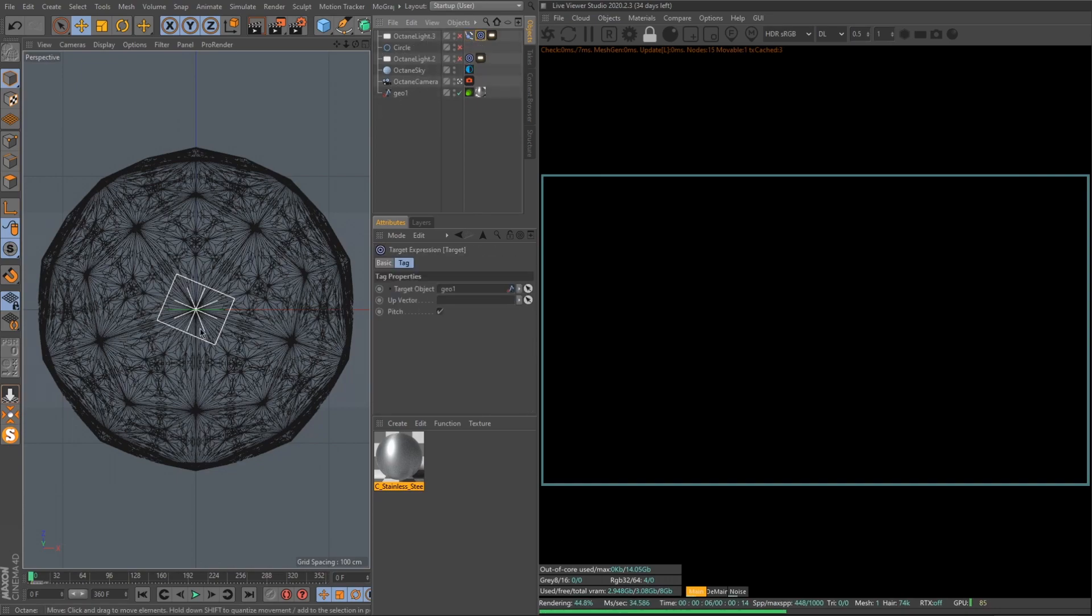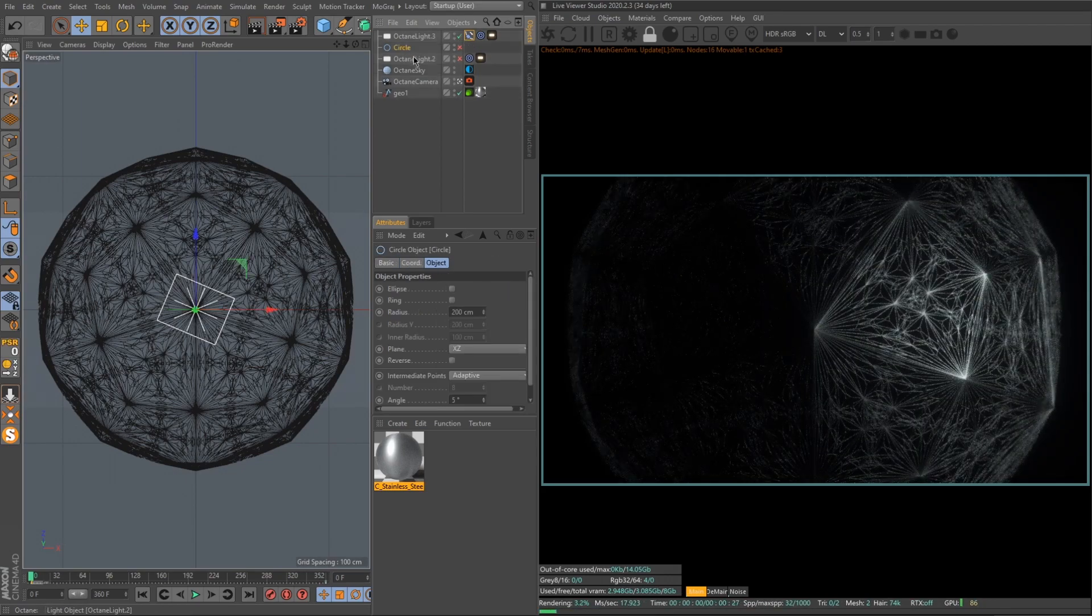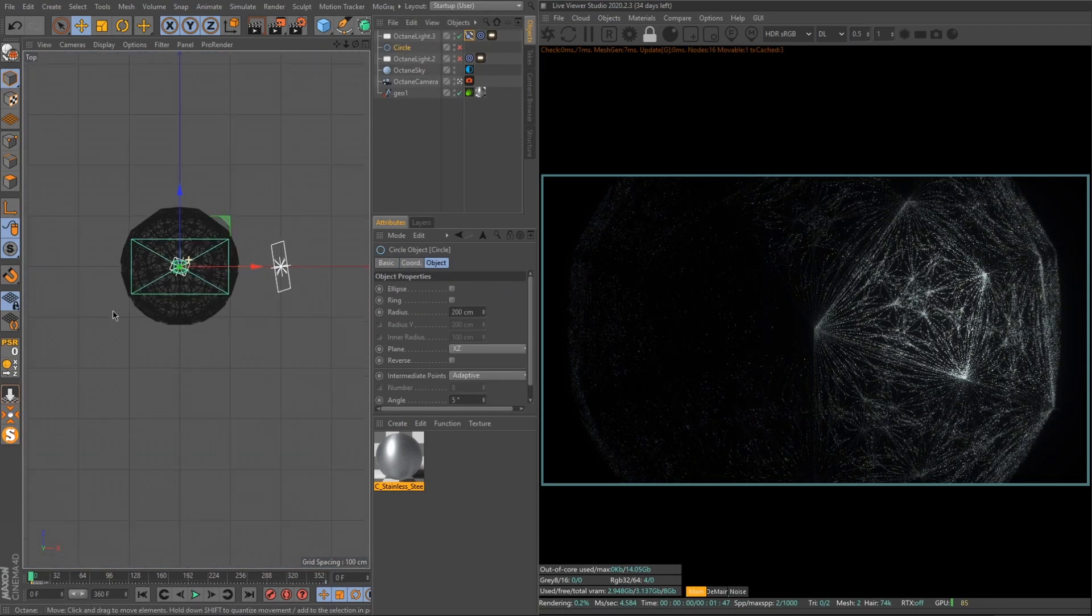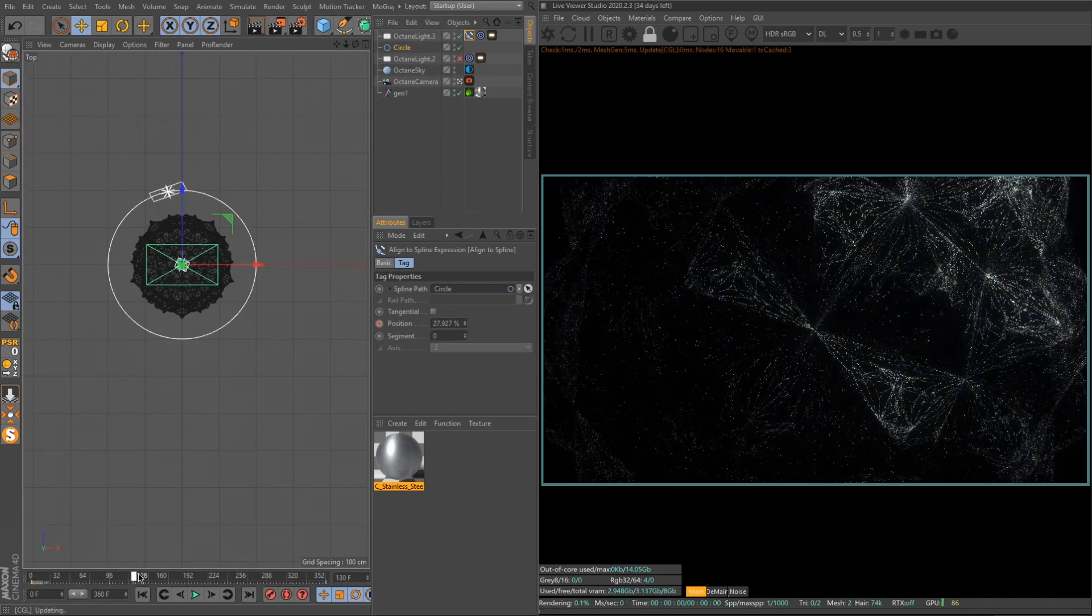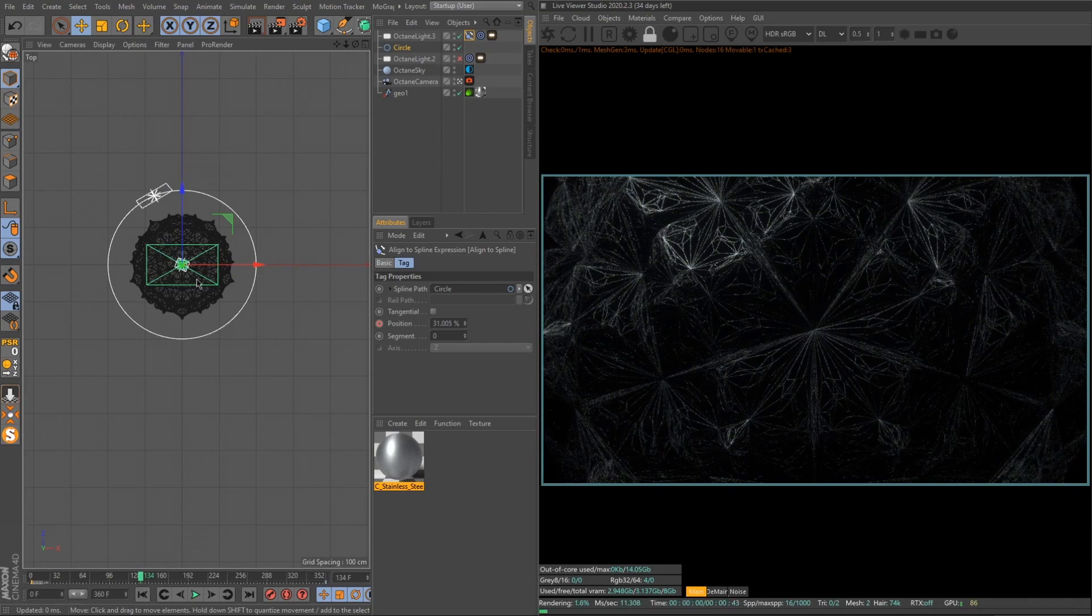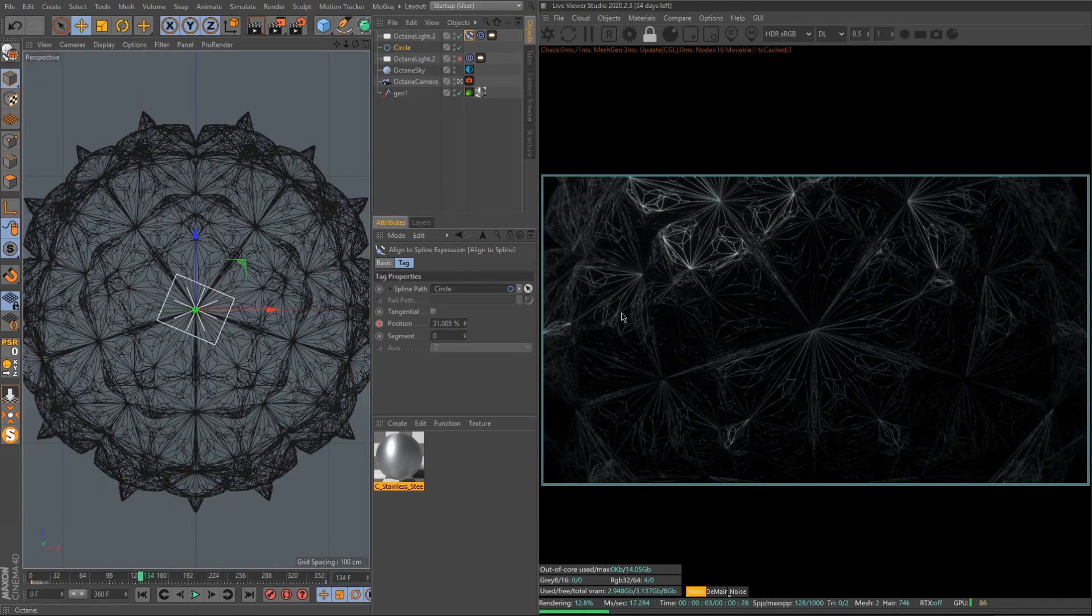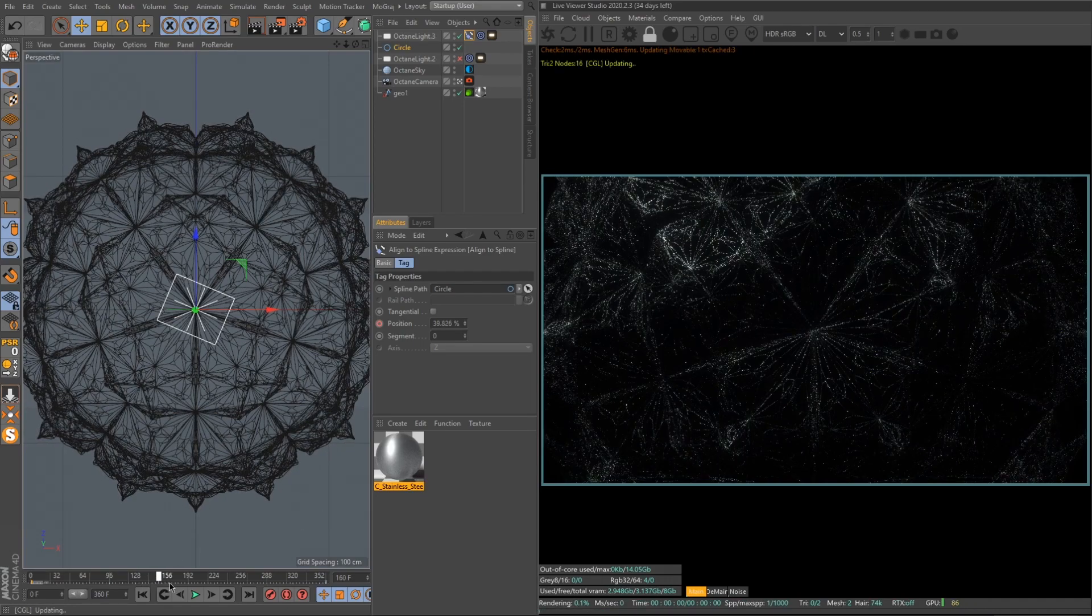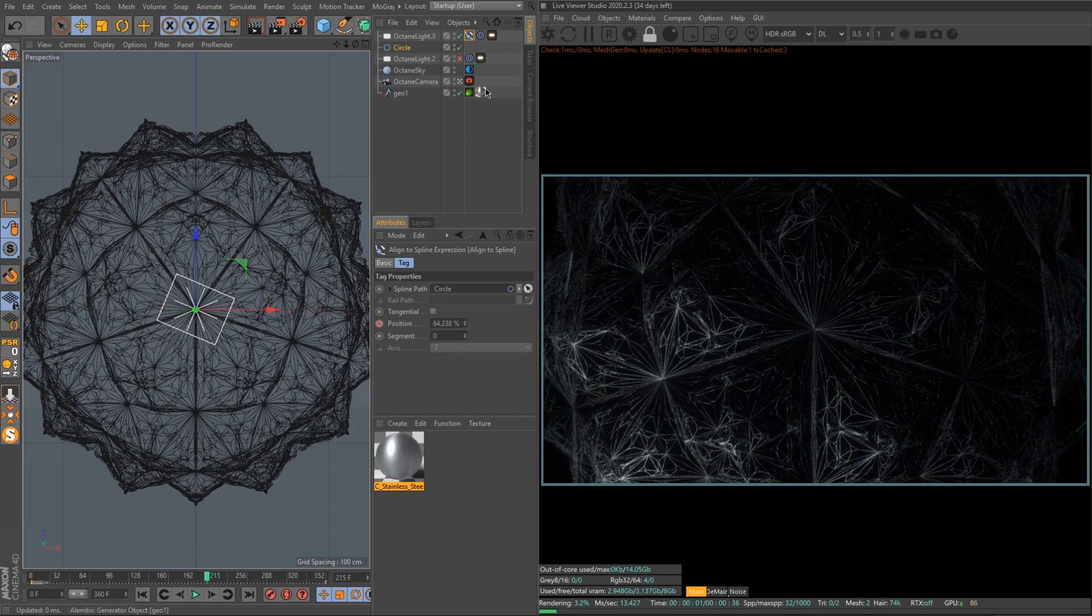What I did, I added an Octane area light, set a target to be our geo so it's pointing our geo all the time. Then I also added a line-to-spline tag and I added a circle around our geo. And the light, I animated it to be rotating around, and then we have these harsh highlights here. It really adds the depth. I like this effect.